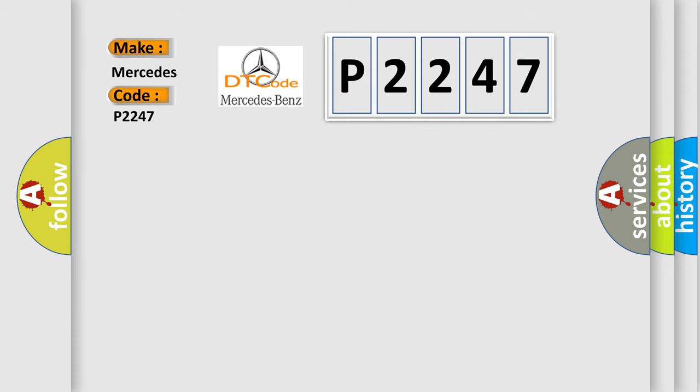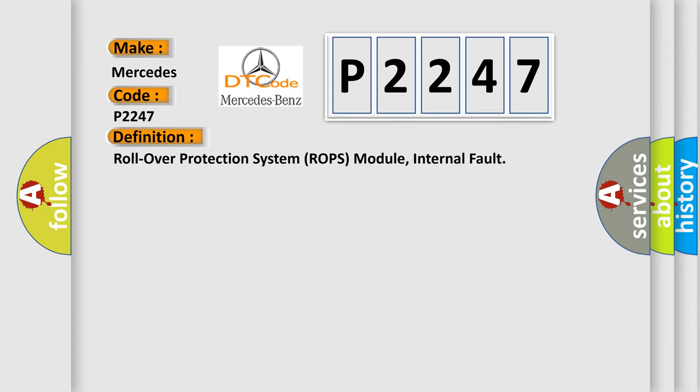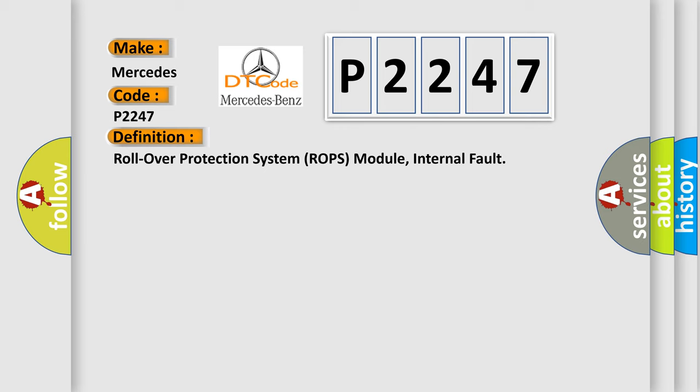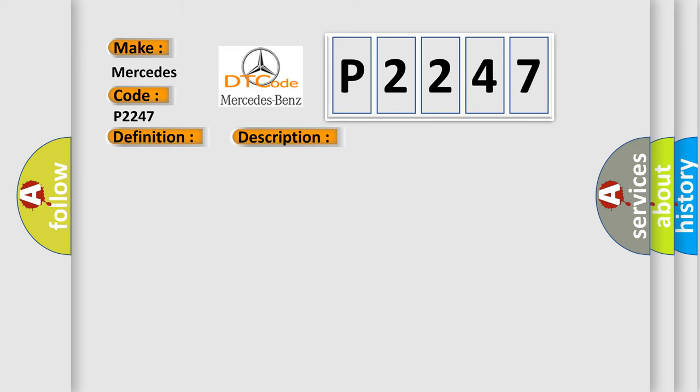The basic definition is: Rollover protection system ROPS module, internal fault. And now this is a short description of this DTC code.